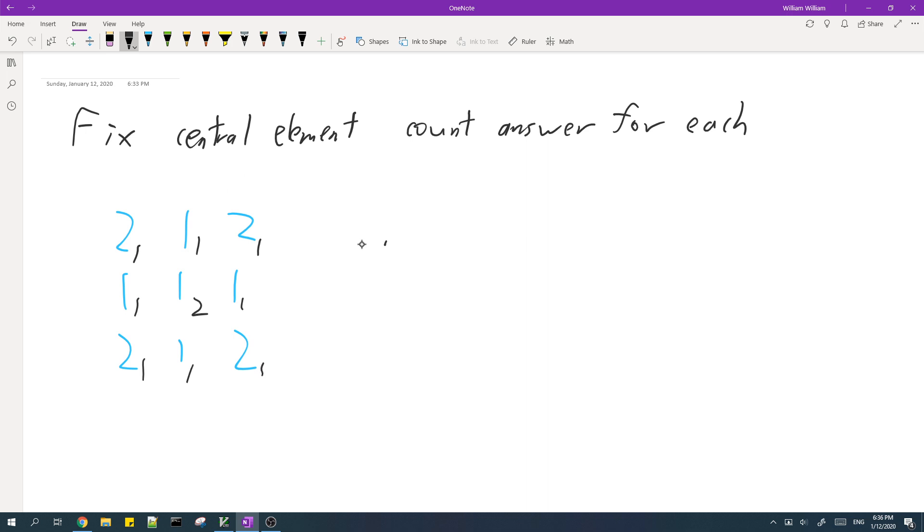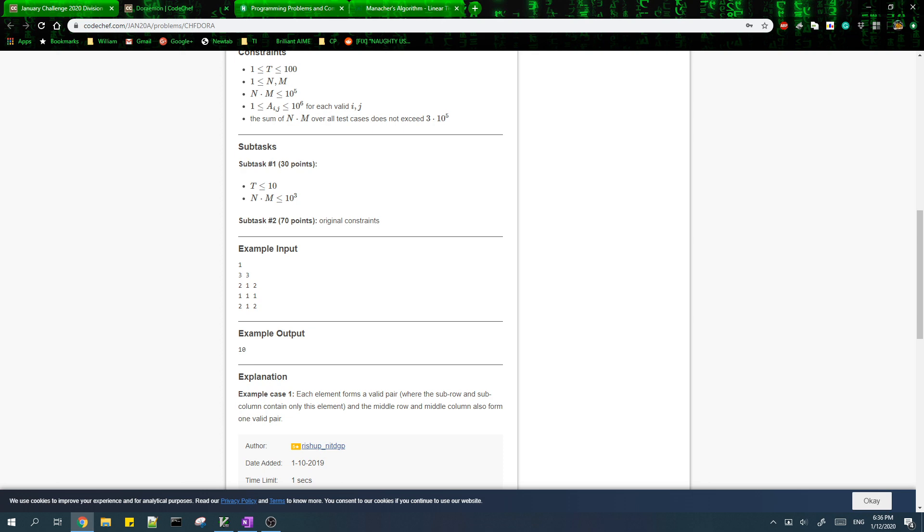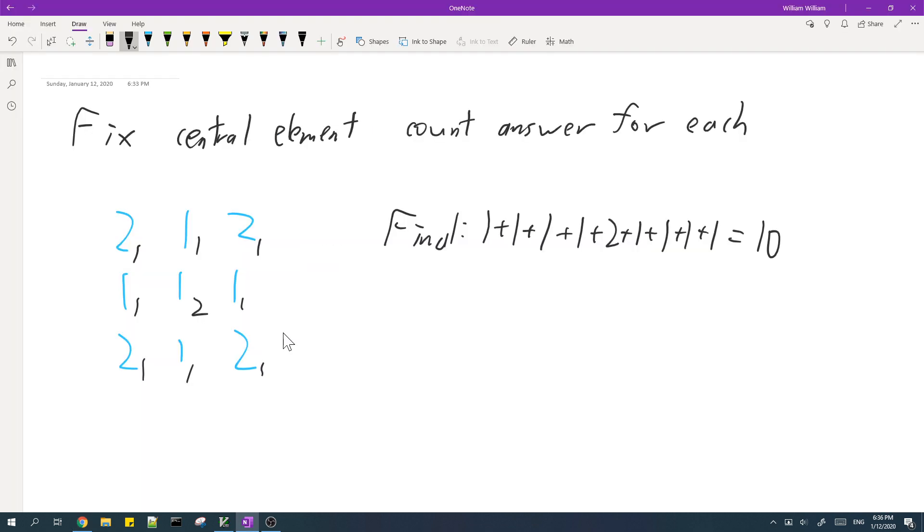And to find the final answer, simply add up the answers for each individual central element. And you find that the answer is 10, which is the answer.